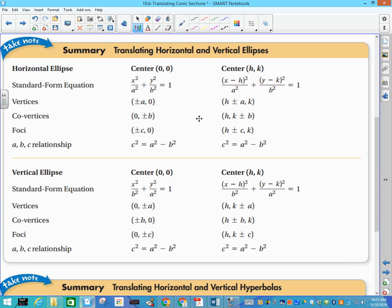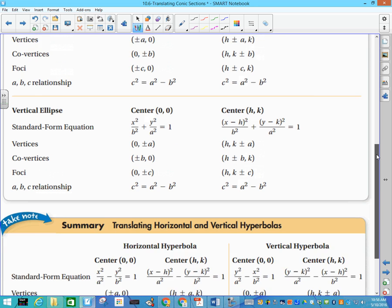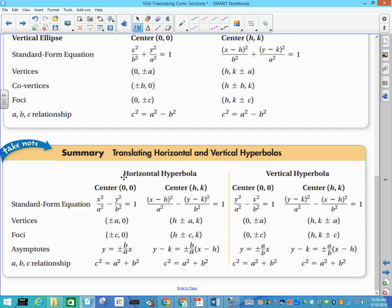Here are our ellipses — this is what we talked about in 10-4 when centered at the origin. Now we're centered at h and k. Remember, h is always with x because those are the letters we use for horizontal direction, and k is always with y. For the hyperbolas, same kind of thing: centered at the origin, and then when moved, h and k. Asymptotes change a little bit, but I'll talk about that when we do the examples.